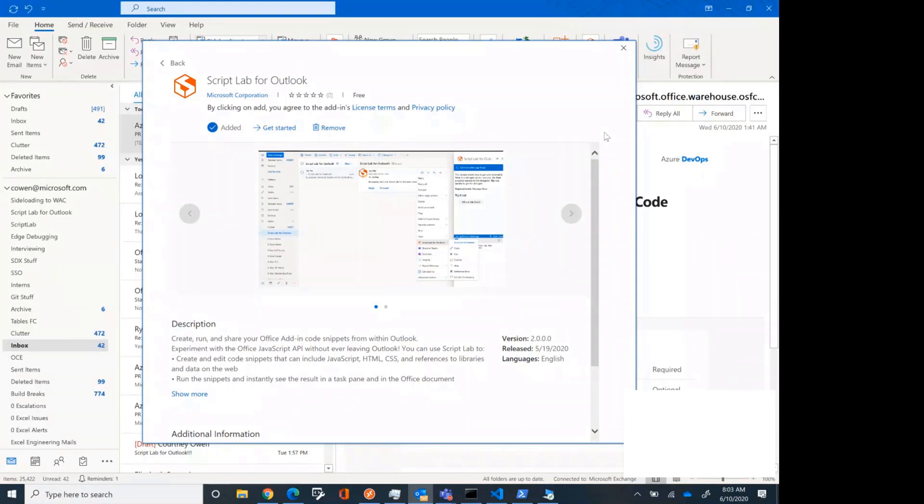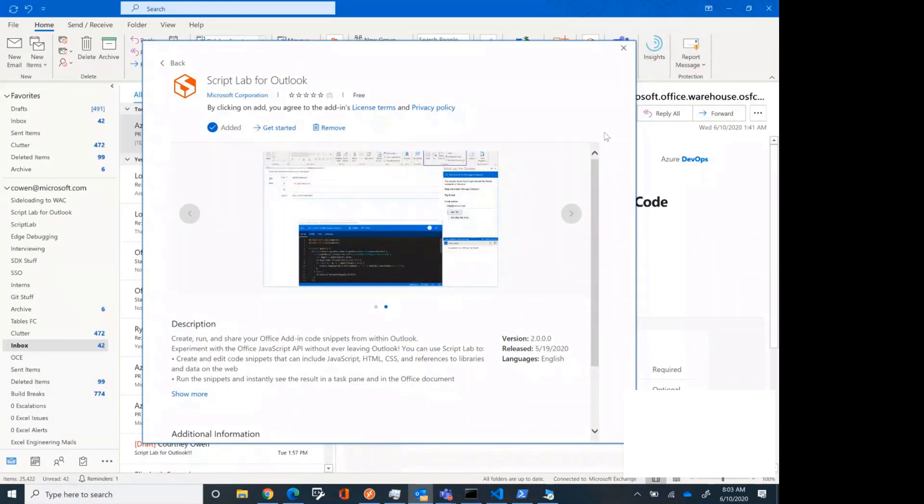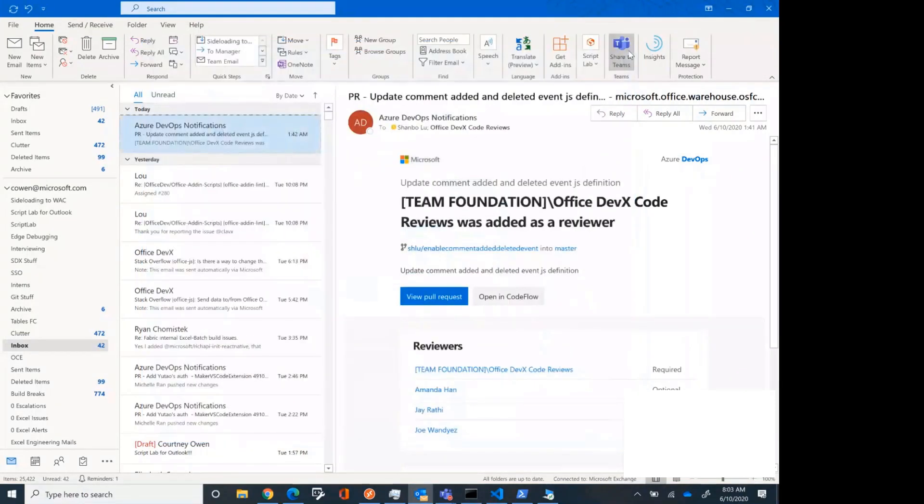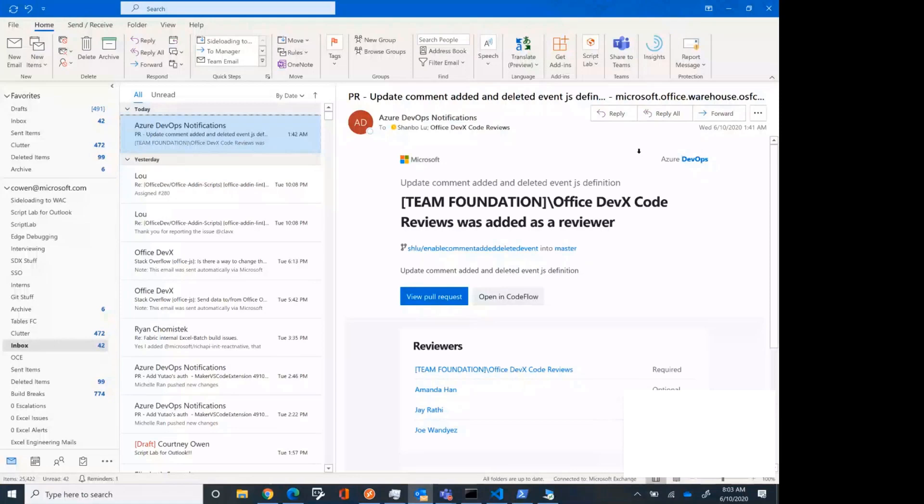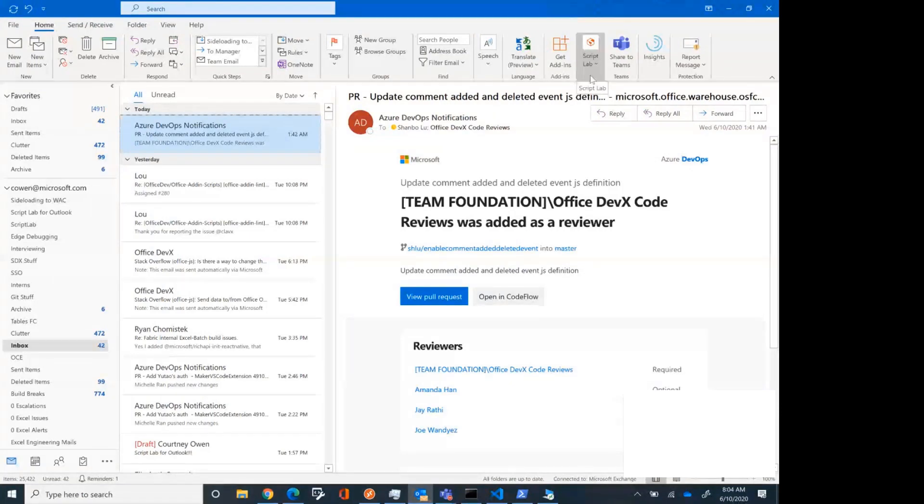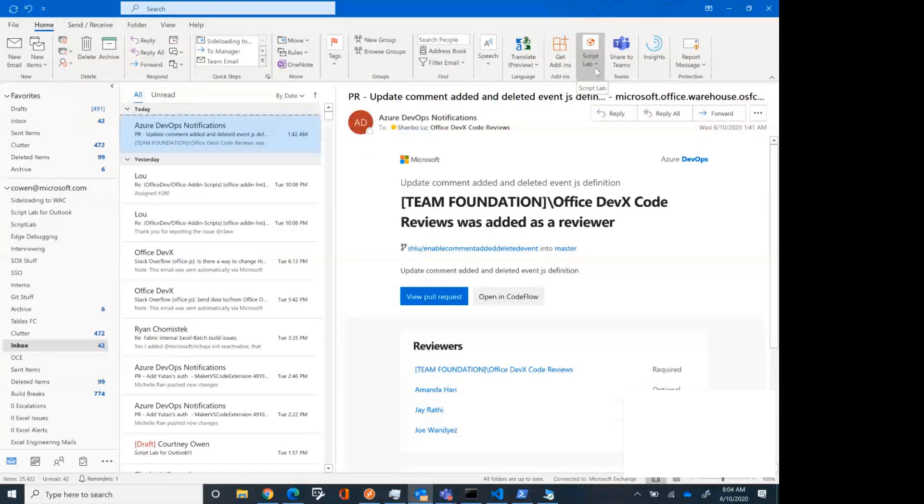For those of you who are not familiar with Script Lab, it's a tool that was designed during a thing that we have at Microsoft called Hackathon, where you can basically work on any little project that you want to. A few people got together, I guess maybe two years ago and worked on Script Lab. What it allows you to do is to develop OfficeJS code to perform actions in Office and to immediately see the results of that code.